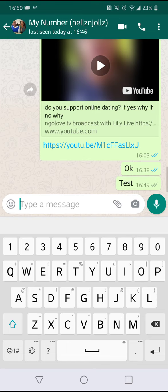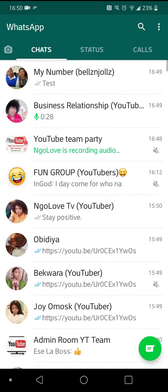That's it, guys. Thank you so much for your time, thank you for clicking, thank you for watching, thank you for the like and the comment. God bless you.